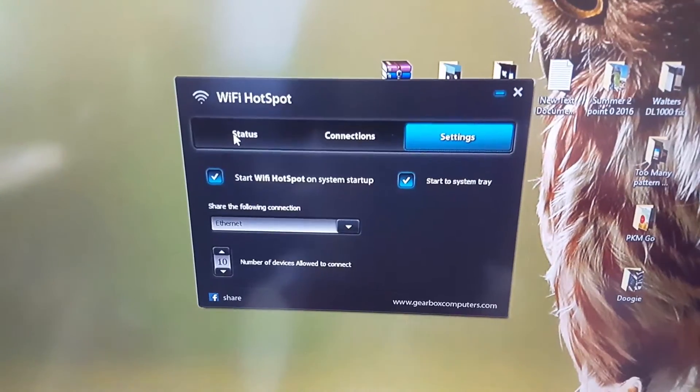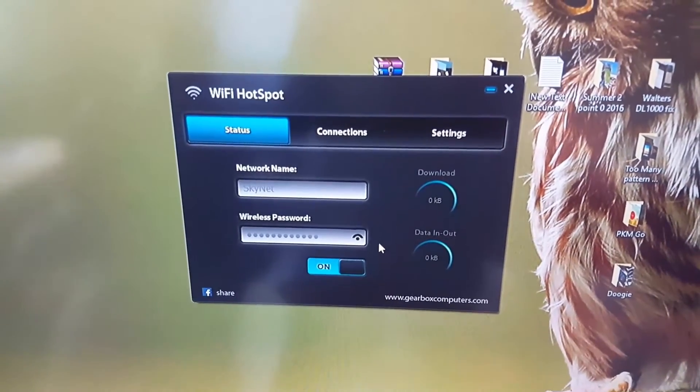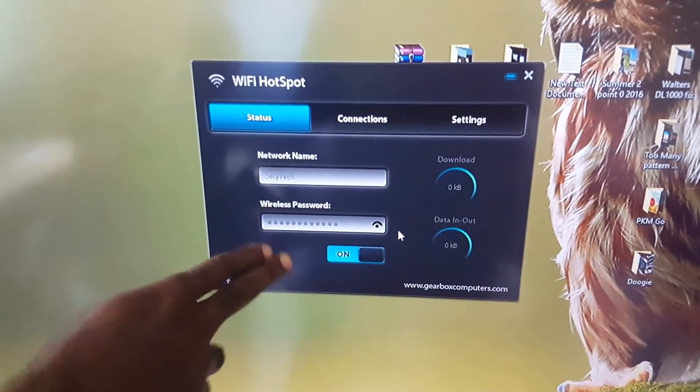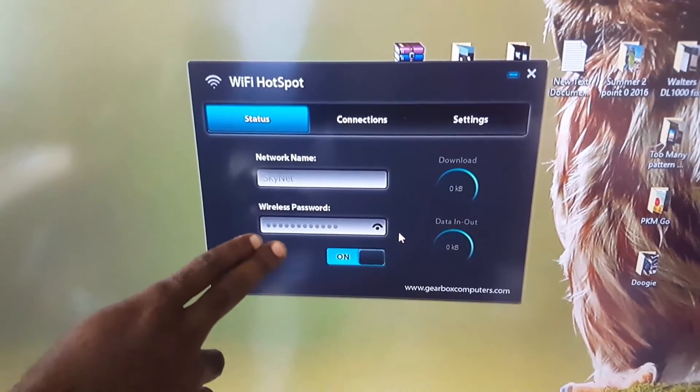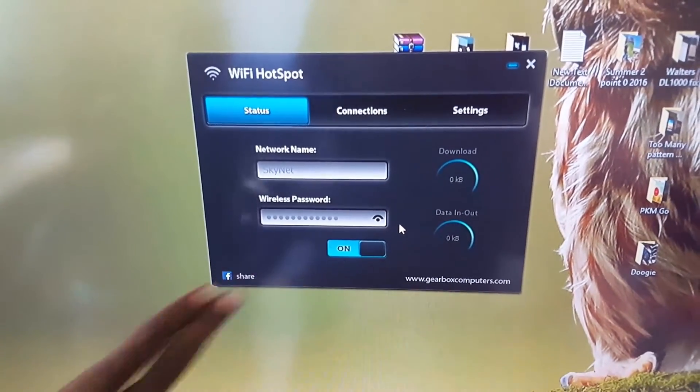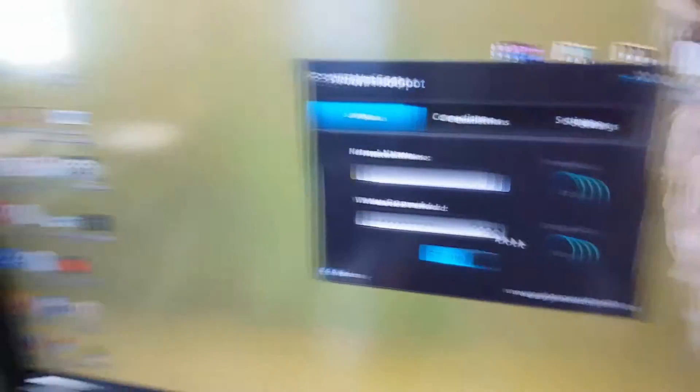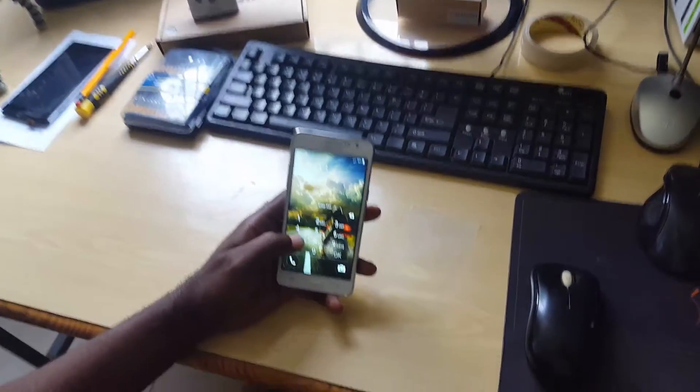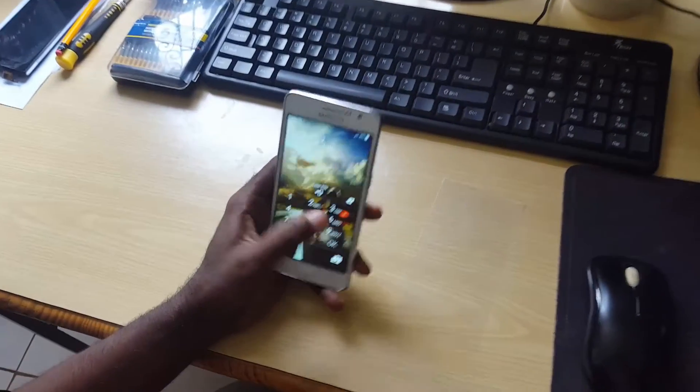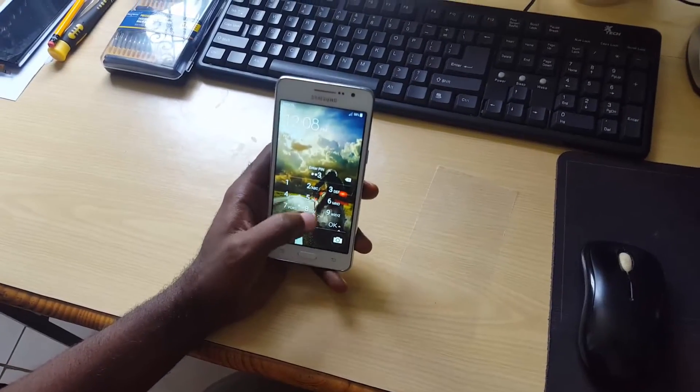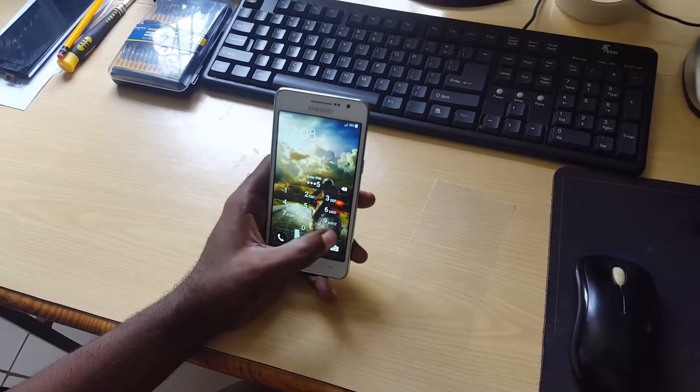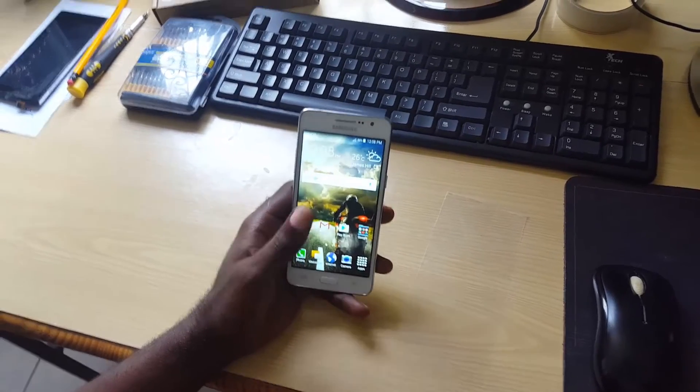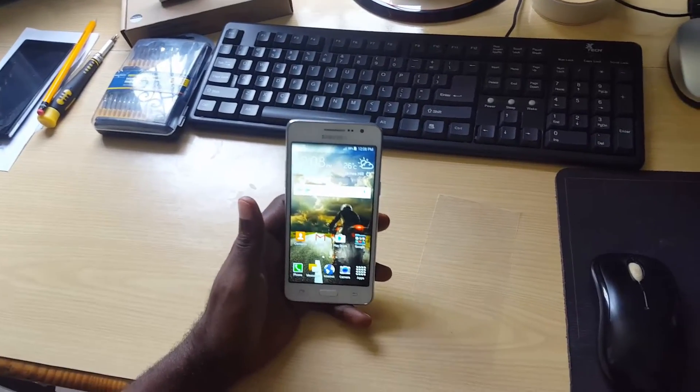So once everything is set up and you have your password in and it's broadcasting, next thing you're going to do... See that's going to come up and here I have a Samsung Galaxy.